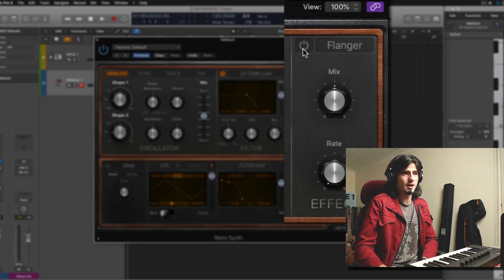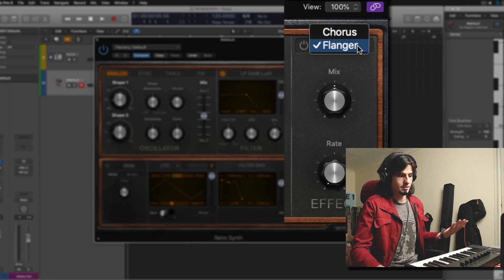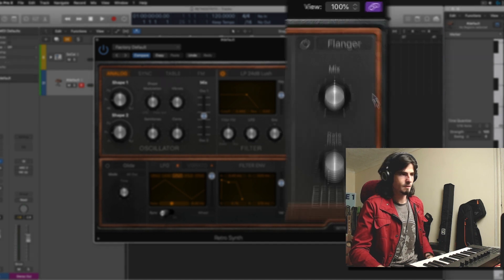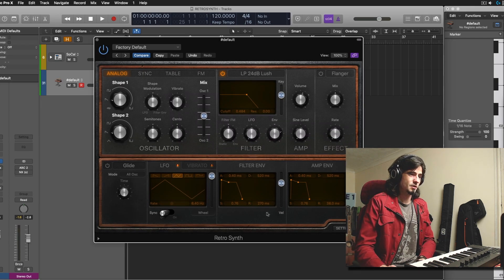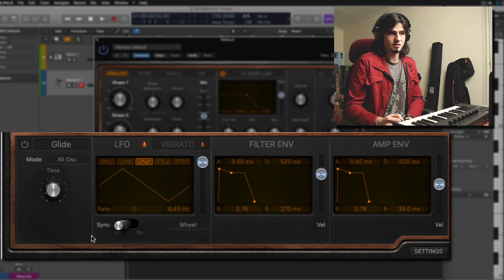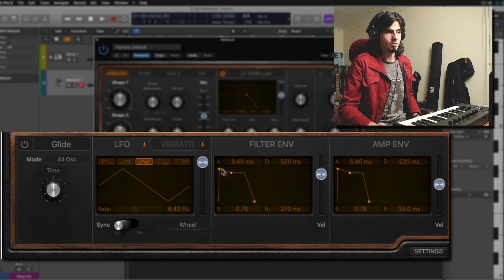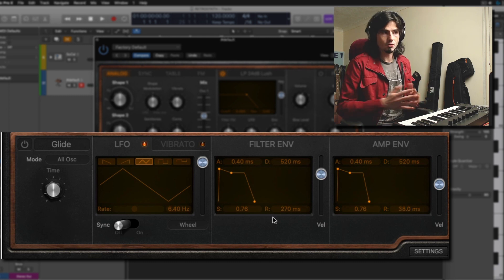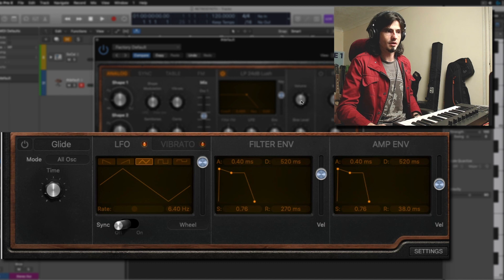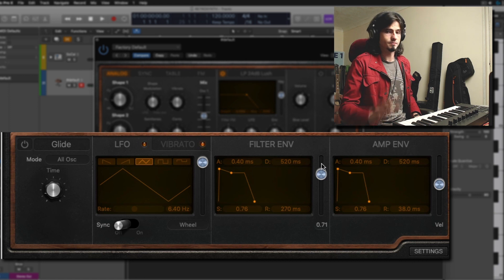The last section is an effects section, which allows us to use a ridiculous amount of effects such as chorus and flanger — and that's it. Well guys, it comes for free, you shouldn't be that picky. Then the next section is the modulation section, which gives us access to controlling the glide and how the interaction between the keyboard and the synthesizer behaves. We also have an LFO and a vibrato, plus a filter envelope and an amplifier envelope, which controls and shapes the sound coming out of the synthesizer and affects the way the filter behaves. It's as simple as that.